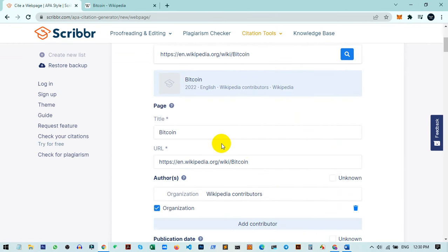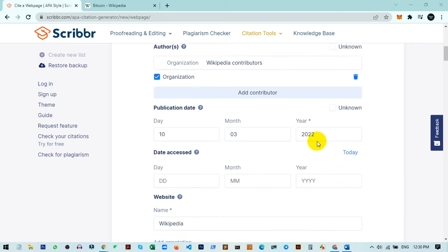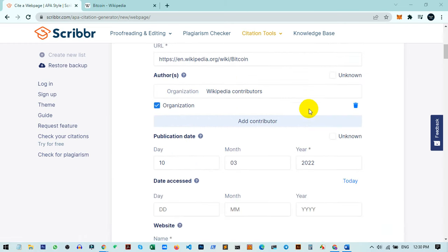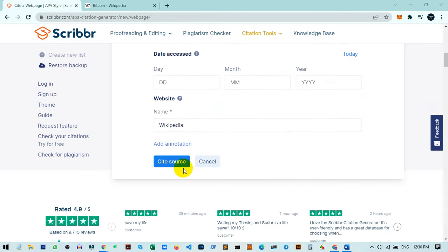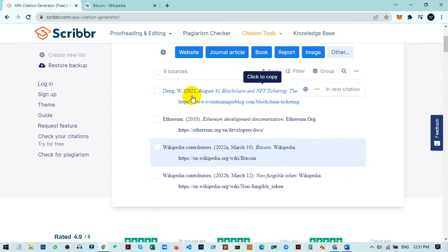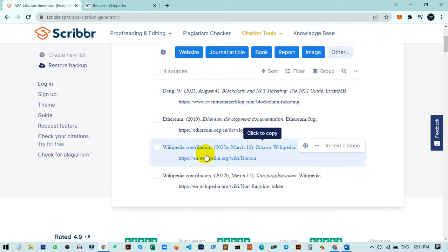You can change anything you want - the title, URL, year, month, everything. Once you're done editing, click on 'Cite Source' and it will automatically generate the citation for you.